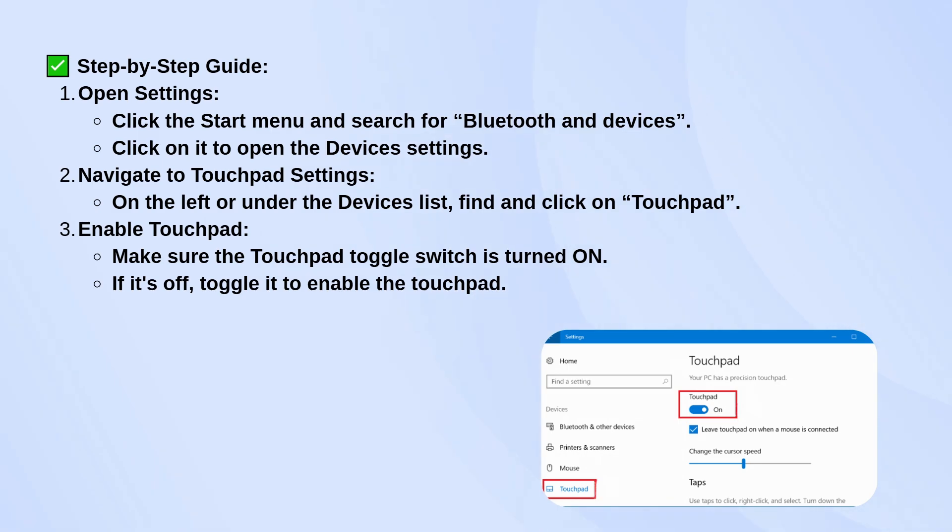If it's already on and the touchpad still doesn't respond, try restarting your laptop first.